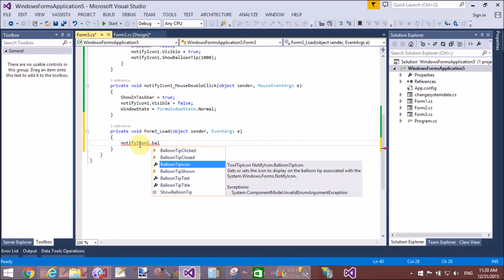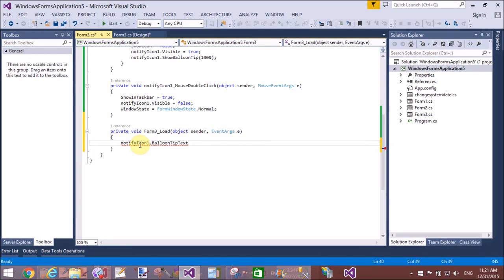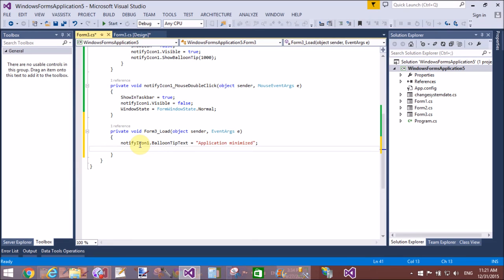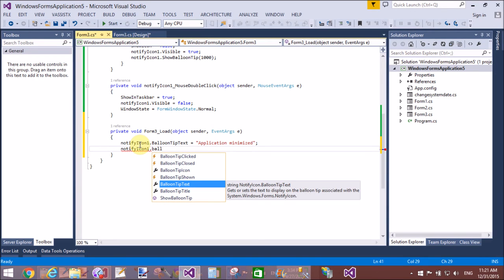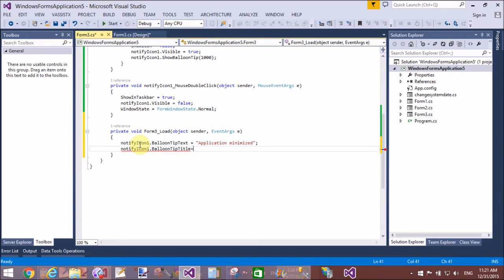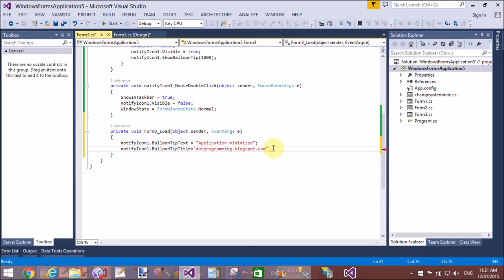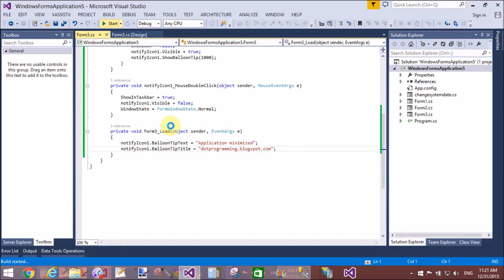And NotifyIcon1.BalloonTipTitle—this is my blog, dotprogramming.blogspot.com. You can visit and learn many more things about programming like C, C++, C#, F#, jQuery, JavaScript, and many more things. So test your result.